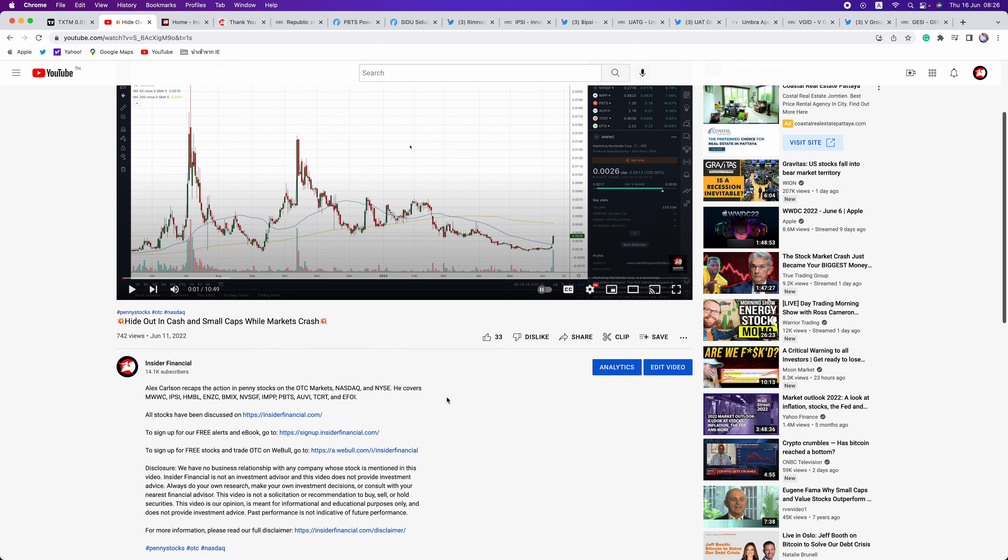This video is not a solicitation or recommendation to buy, sell, or hold securities. This video is our opinion, is meant for informational and educational purposes only, and does not provide investment advice. For more information, please read our full disclaimer at InsiderFinancial.com backslash disclaimer.